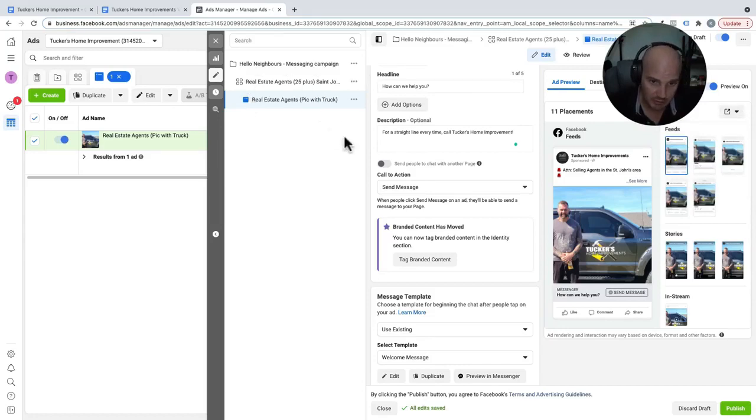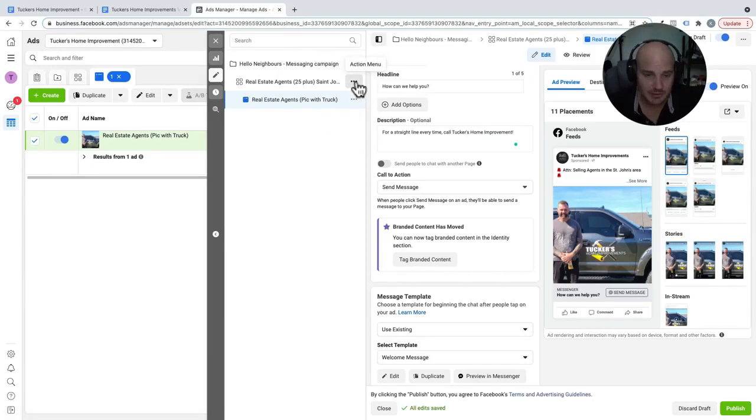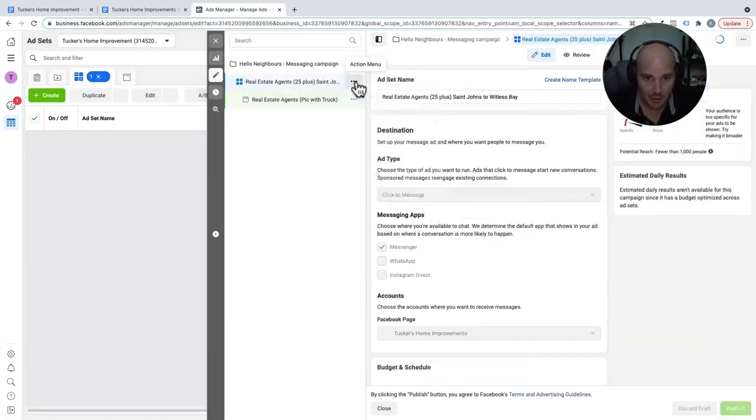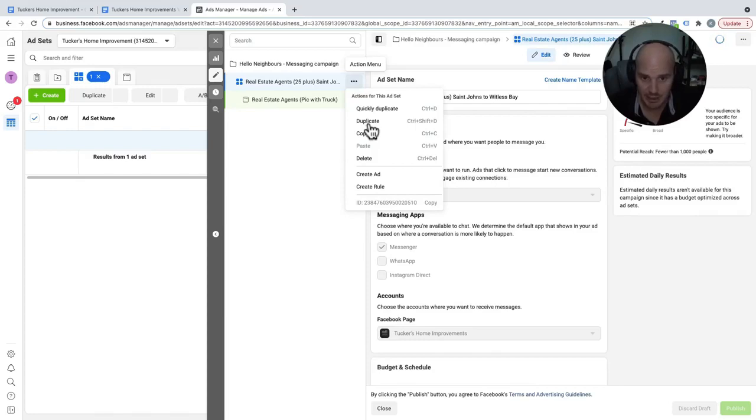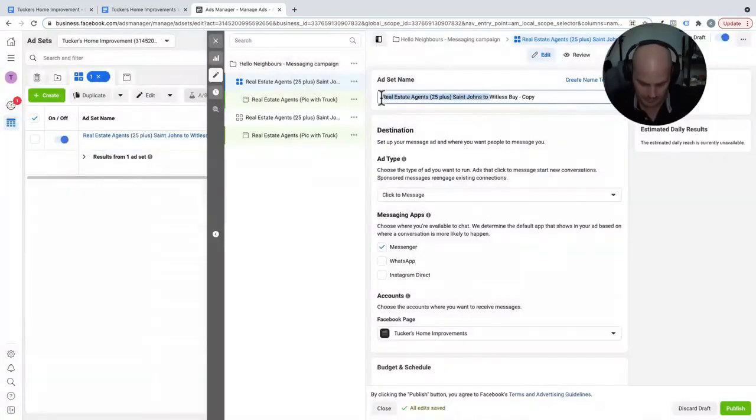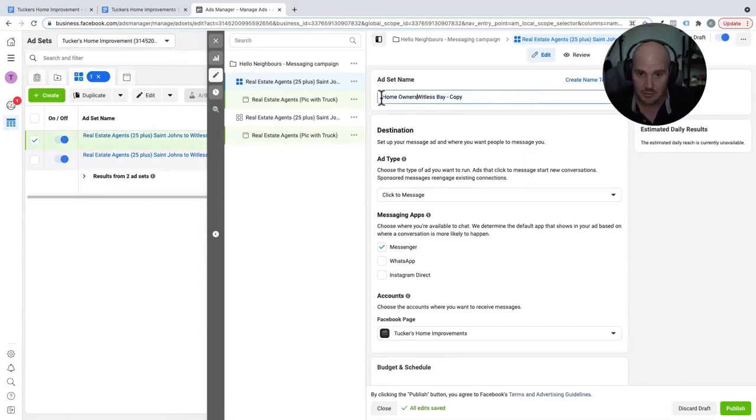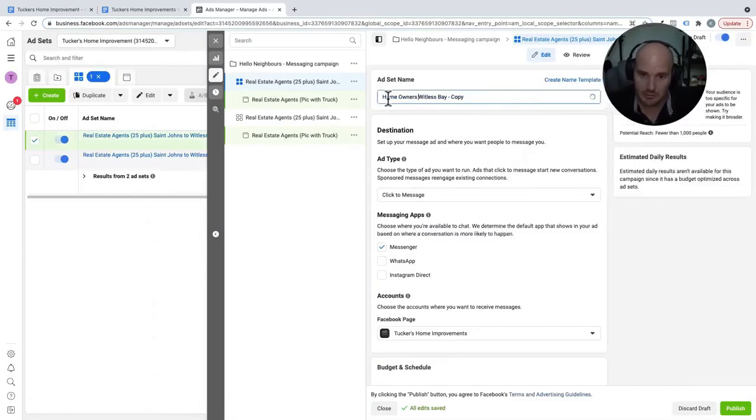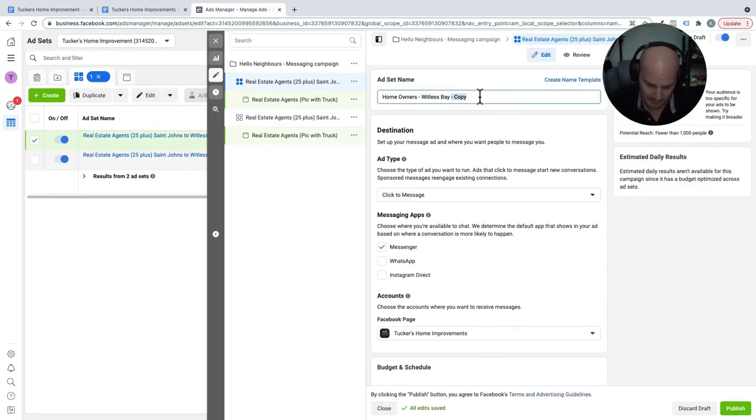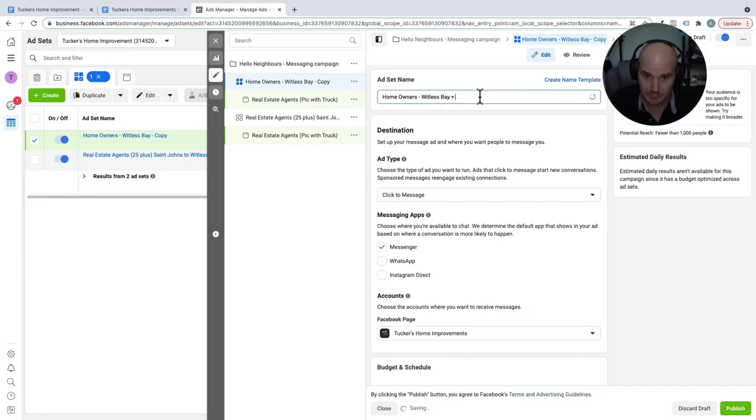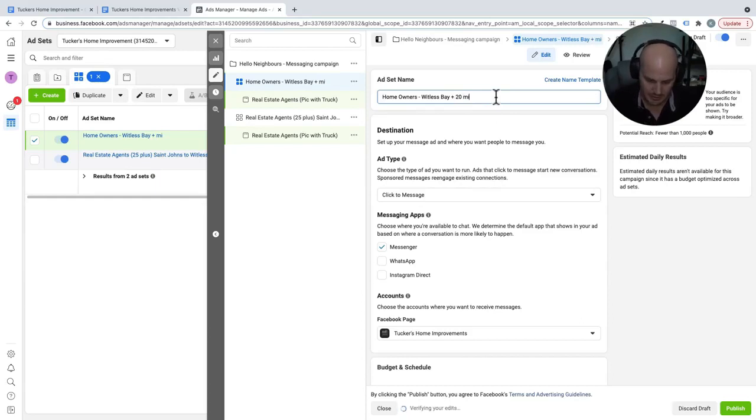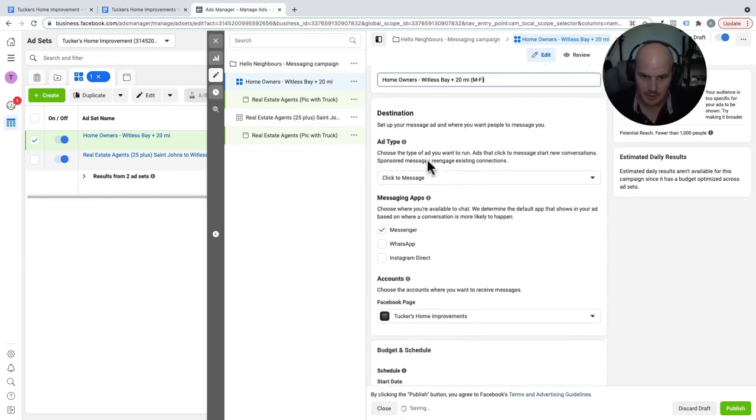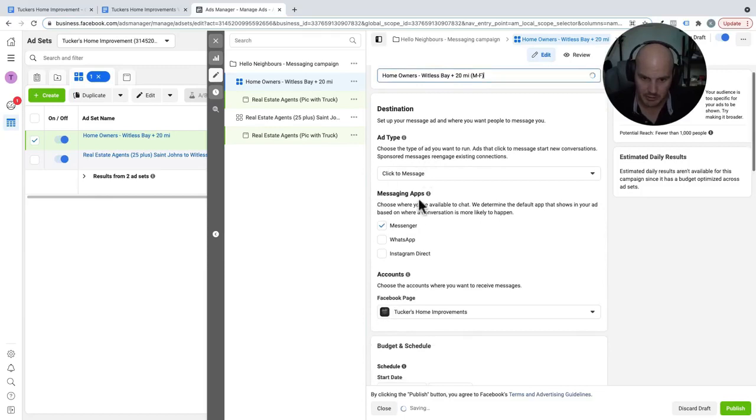So now we have our messaging campaign set up. This is for selling agents in the St. John area. Okay. So this is part one done. We've targeted real estate agents. Now what we're going to do is duplicate this ad set just because it's a little bit easier. And we're going to get homeowners in the Whitless Bay area. So I'm going to duplicate this and then rename. Homeowners, Whitless Bay. And then we'll say plus 20 kilometers, plus 20K. Or sorry, miles. Finally, we'll do men and women. Okay. Now we're going to stick down. We're still doing Messenger.